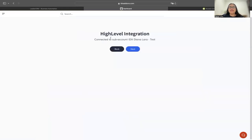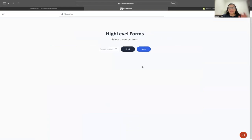It's going to say 'Connected to Sub Account' and give you the name of the sub account. I'm going to hit next.